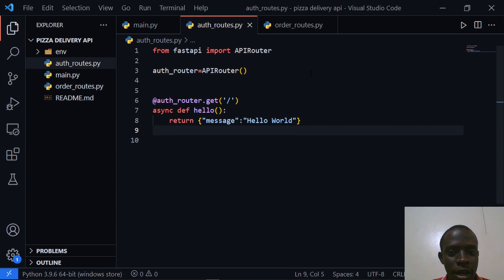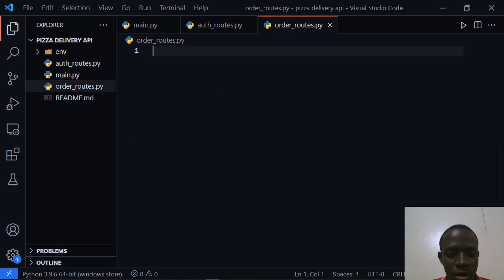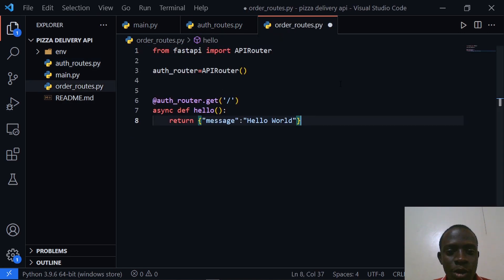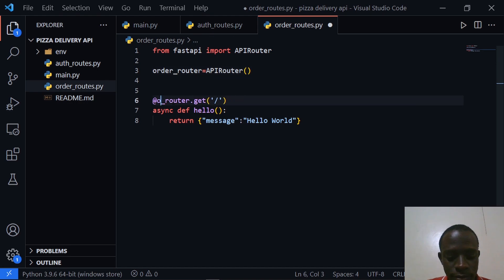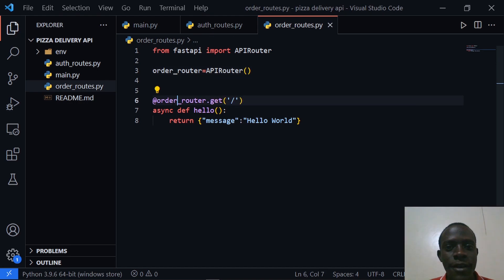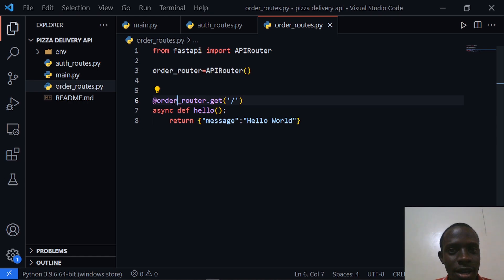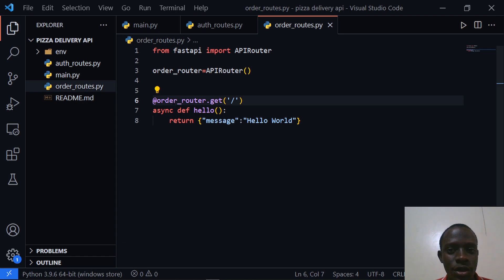After saving, I'm going to do the same thing for our orders. I'll copy this and put it in our order_routes.py, changing the router name to order_router. As you can observe, this APIRouter class creates instances similar to our main API instance. This helps us to create routers that enable us to build different routes for different functionality.